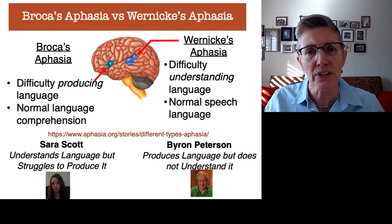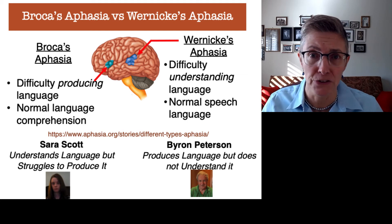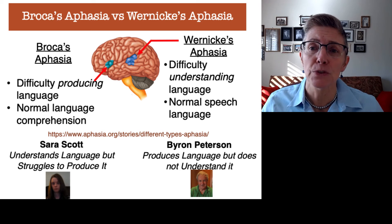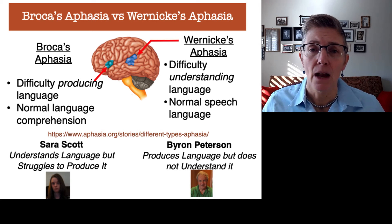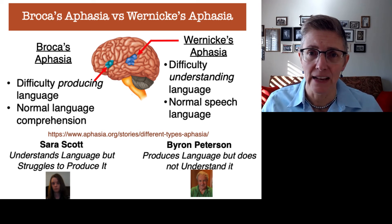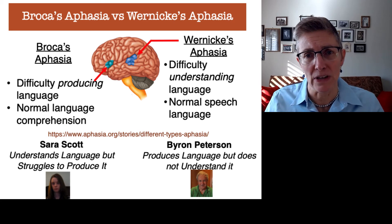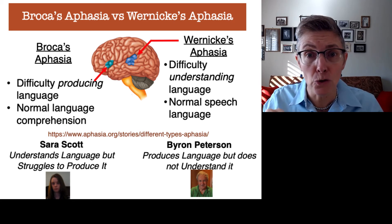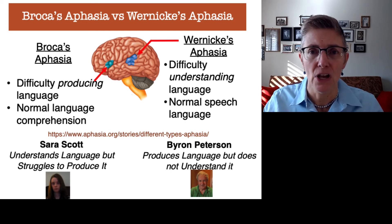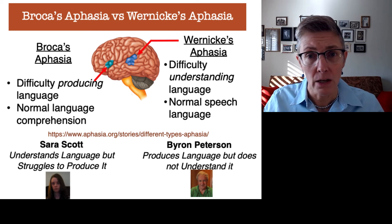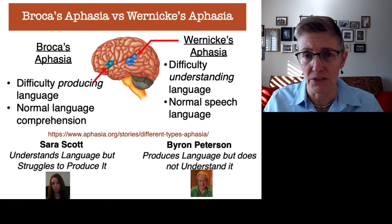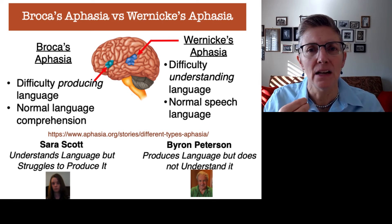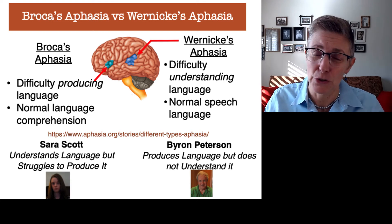Now we're going to see someone else — Byron Peterson, who has Wernicke's aphasia. As a result of Wernicke's aphasia, he has trouble understanding language, but he has no trouble producing language. So he will talk, but what he says doesn't make a lot of sense. He will answer questions, but he doesn't really understand the question or his answer to it.